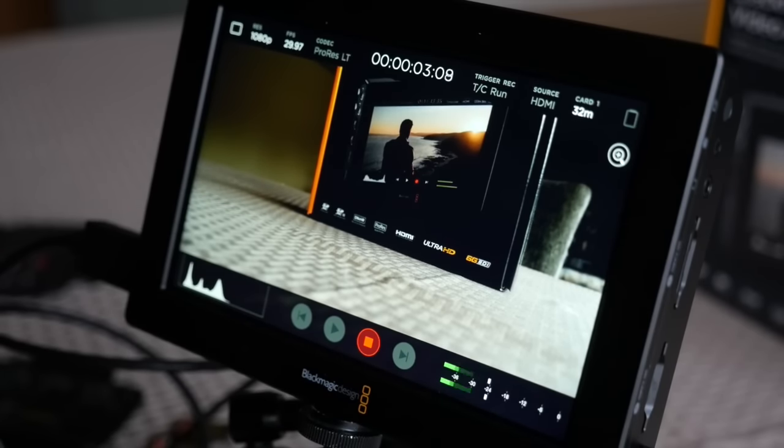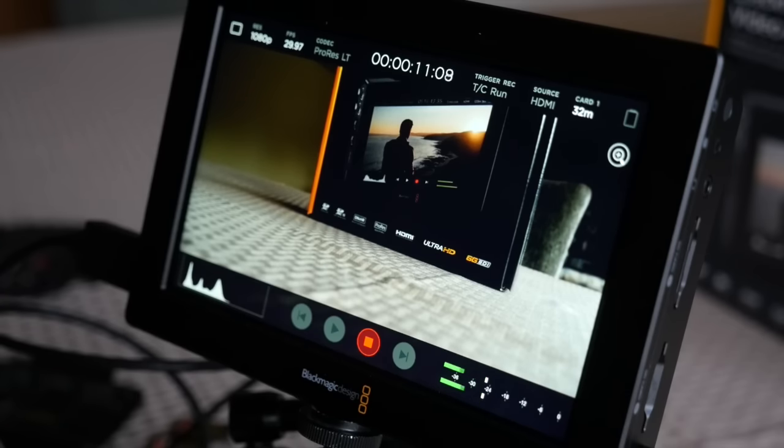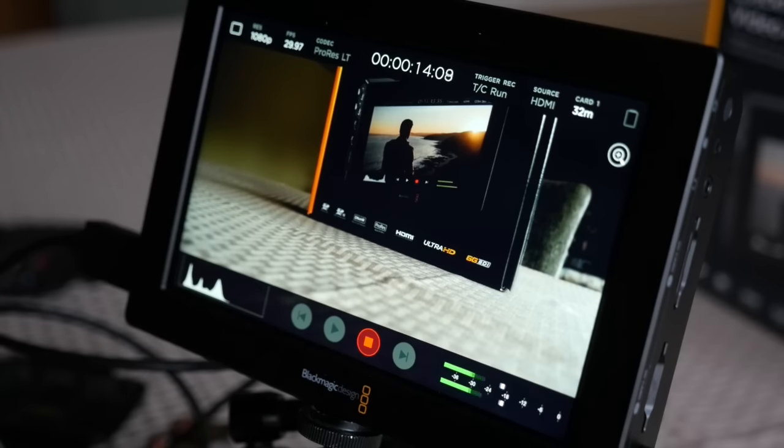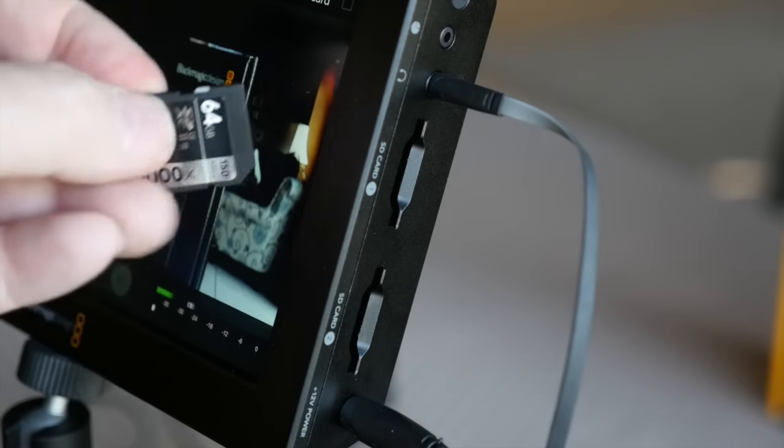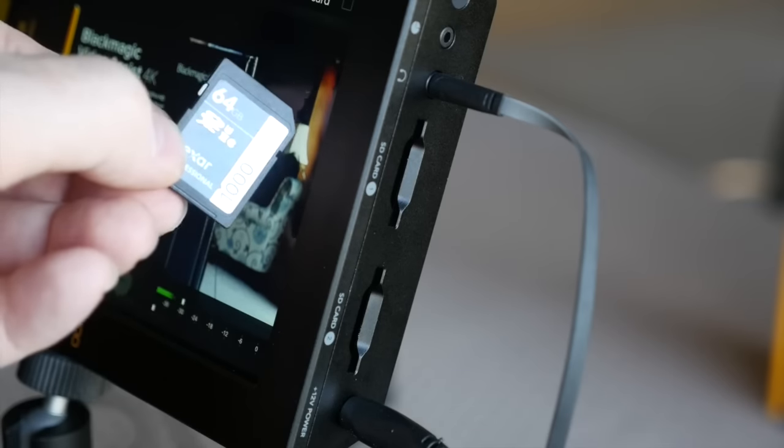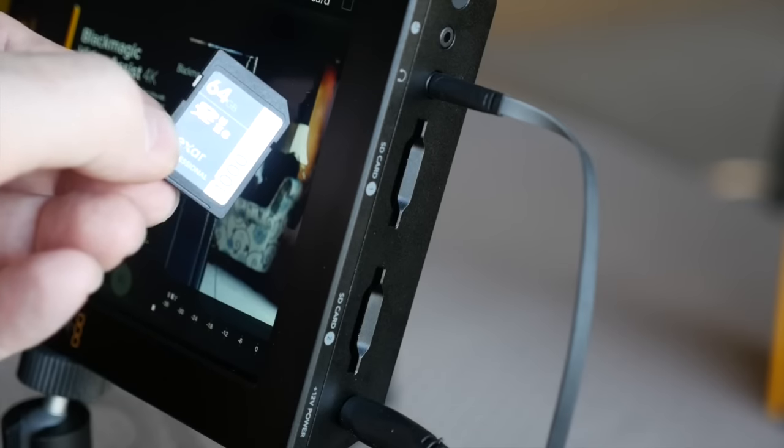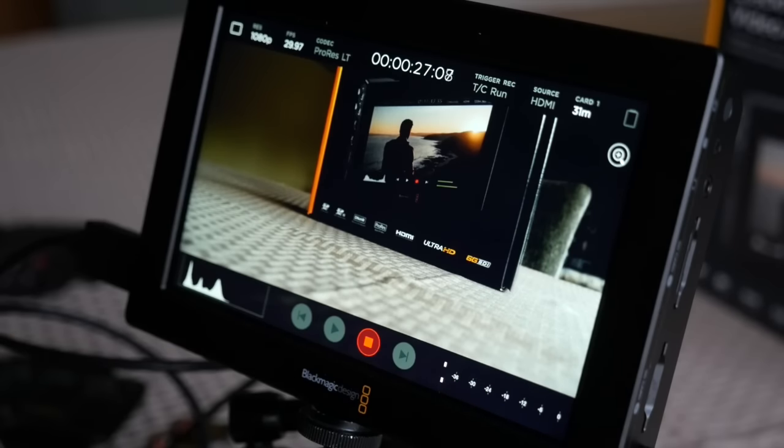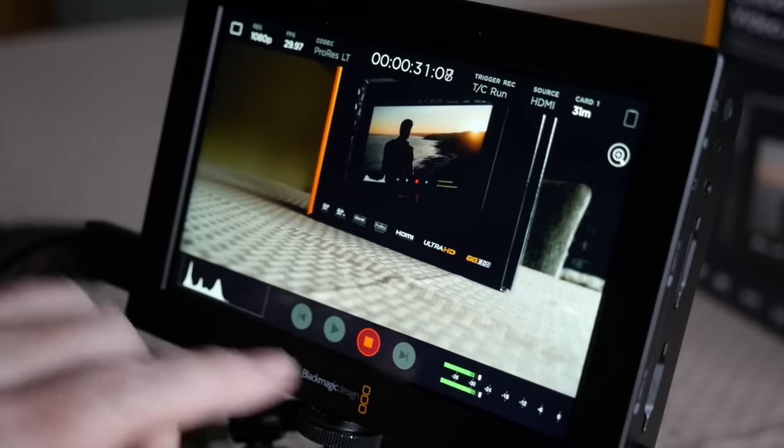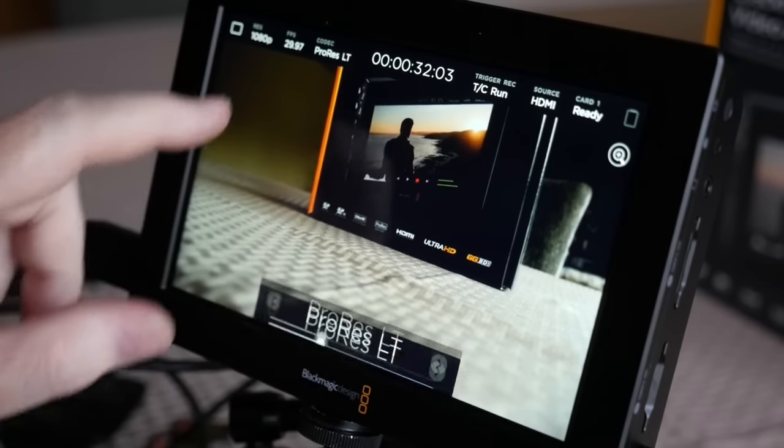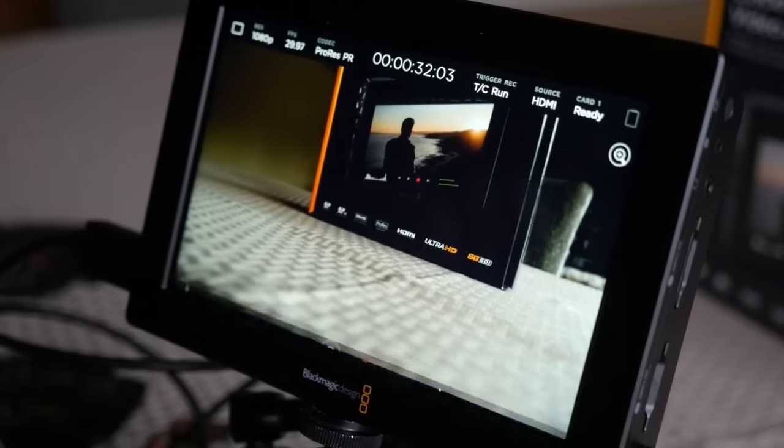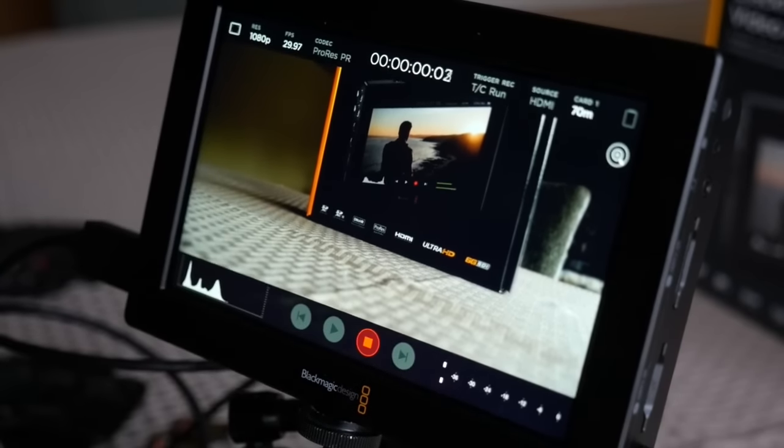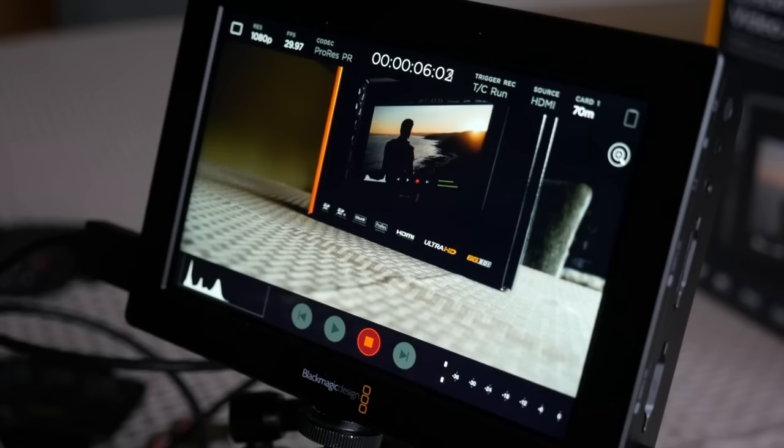What I'm finding with this unit is for the highest qualities, it needs incredibly fast cards. Faster card than I have right now. And the fastest card that I know of that I have right now is this 1000x 150 megabit per second Lexar Professional card at 64 gigabytes. As you can see, it has no problem with LT at standard 1080p on this monitor. And here's ProRes Proxy. ProRes Proxy. Recording. ProRes Proxy at 1080p at 30p.